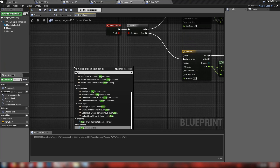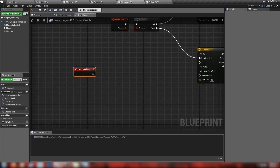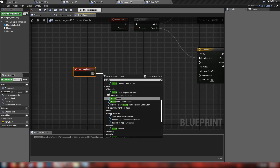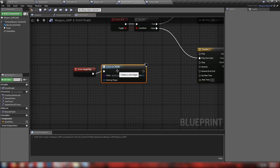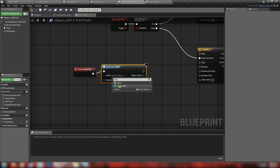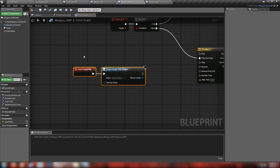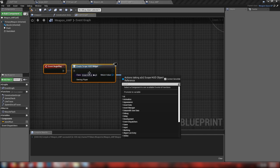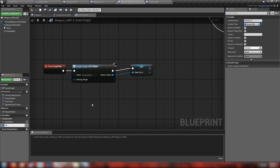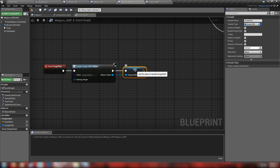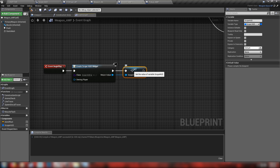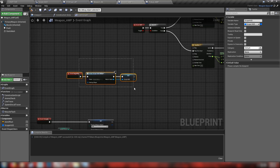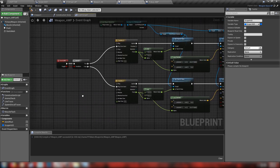Now let's build out the functionality. In begin play, we'll create a widget of class scope — that's our scope HUD — and promote the return value to a variable called scope_HUD. When the AWP spawns in, it creates this widget and saves it as a variable so we can call on it later.